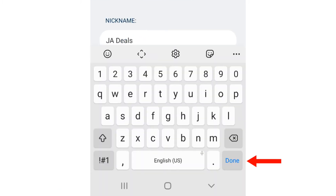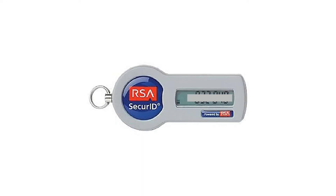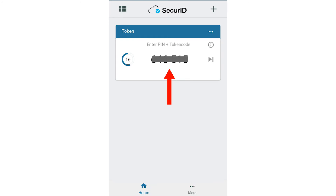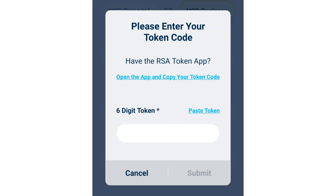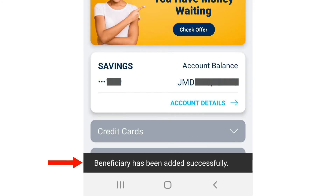Select Done. Next, you will need to enter your token code. If you have a hard token, then enter the code here. If you have a soft token, then select Open the app and copy your token code. This should open your token app. Tap on the six-digit code once to copy. Now switch to the NCB mobile app and select Paste token. Then select Submit.